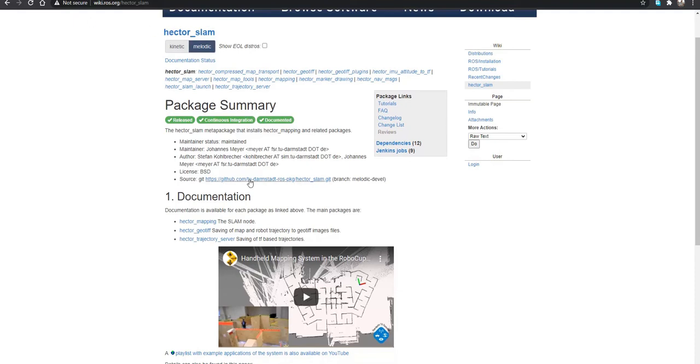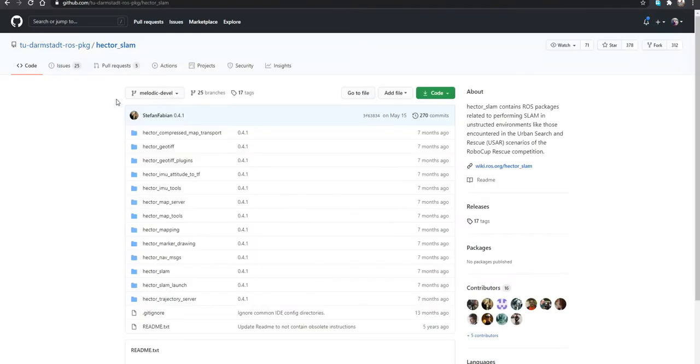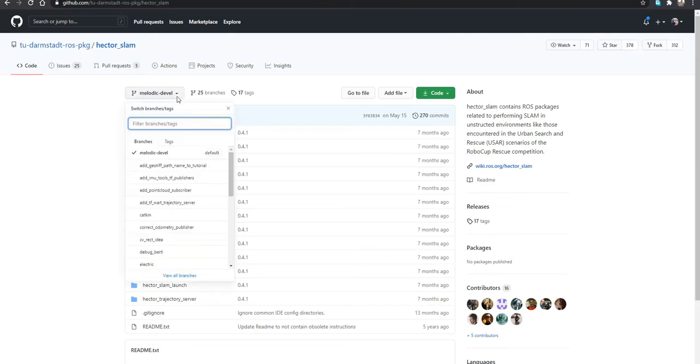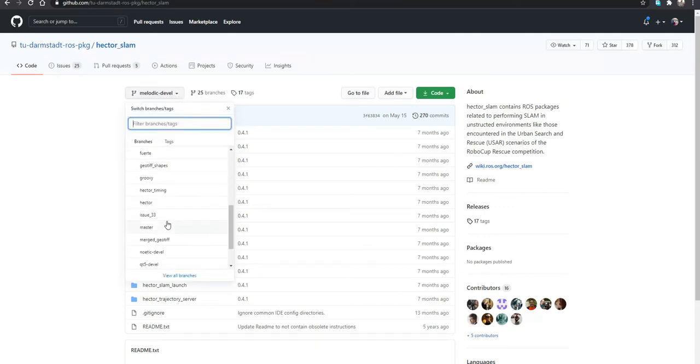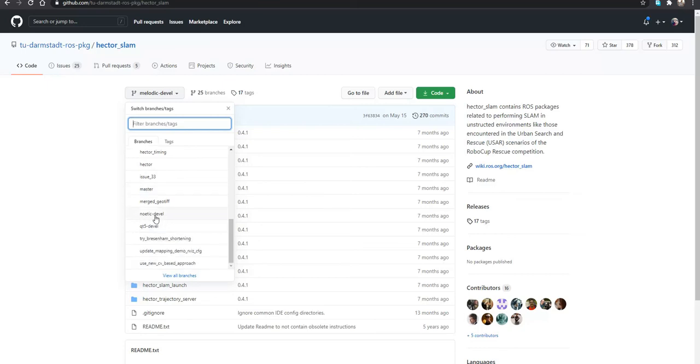So you have to build it from the source. When you go to the Hector SLAM GitHub repository, you have to get the Noetic Development Branch that is here.